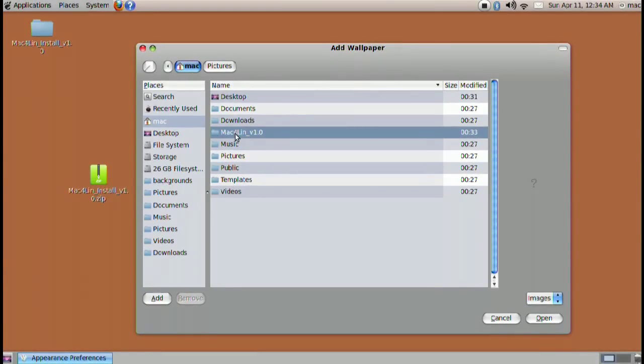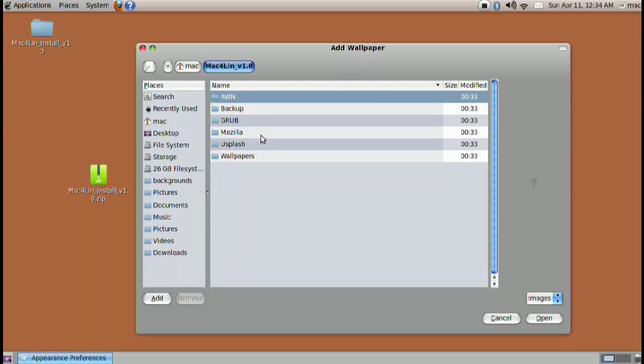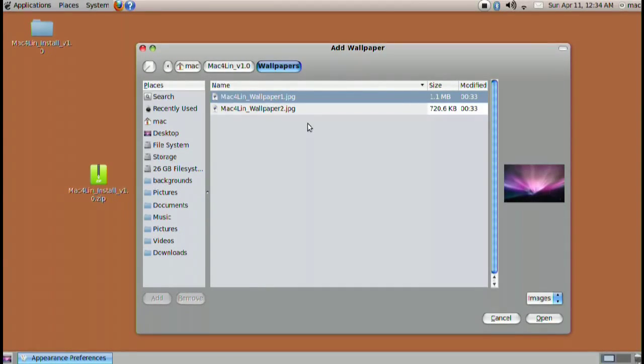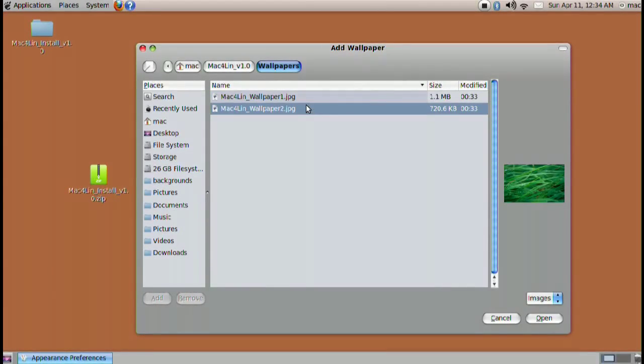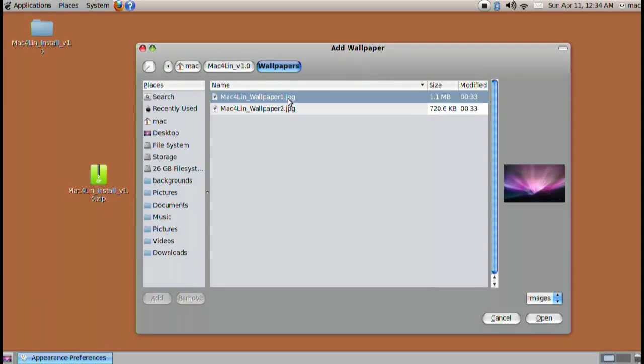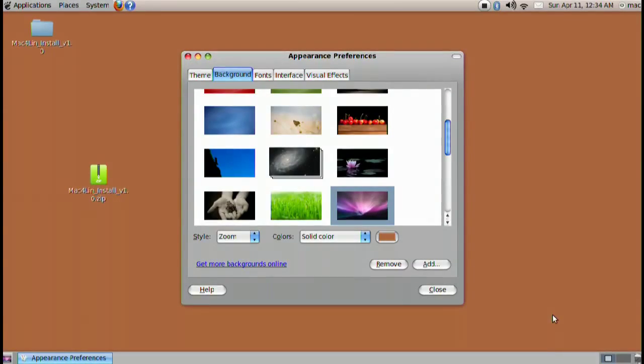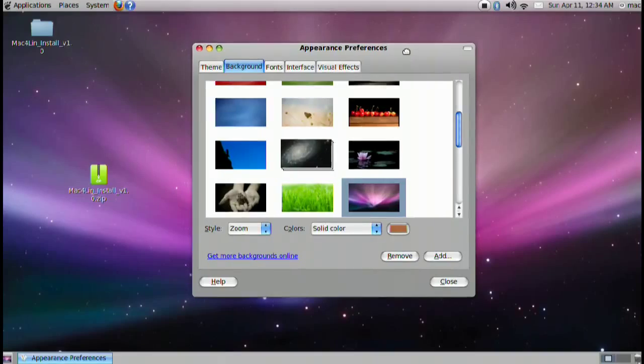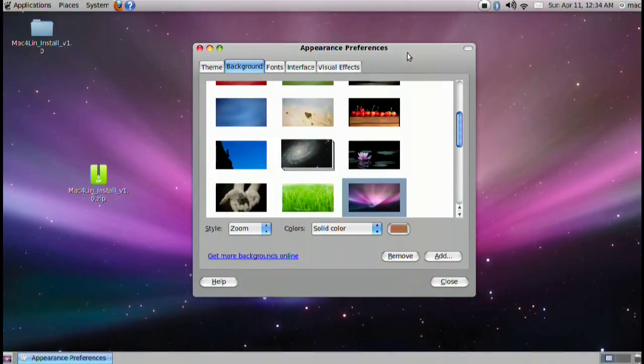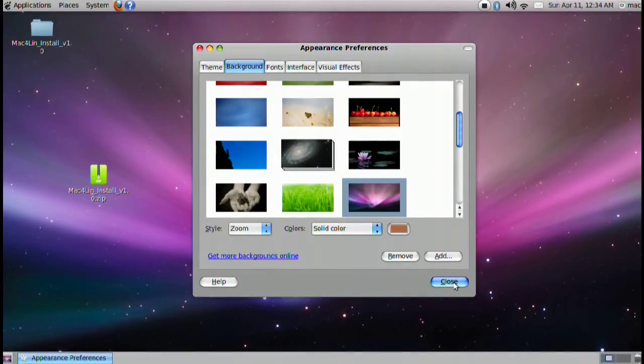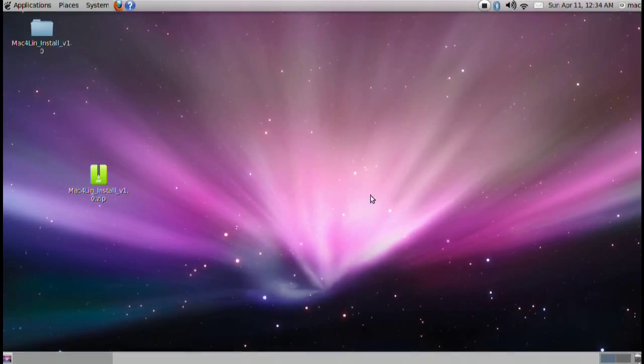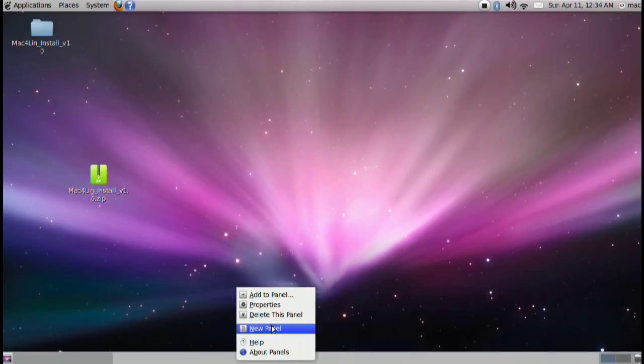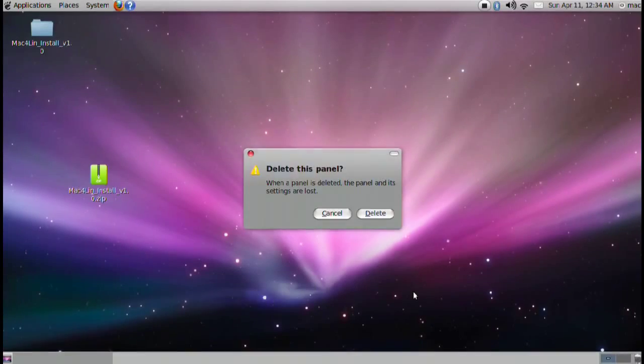Then when everything loads click on add. A new folder will be available in your home directory called Mac4Lin v1.0. Go ahead and go in there. Inside we have a few things we can use to set up our stuff. Go into wallpaper one for the original or most known wallpaper for Mac. We can close out of here now and let's begin our actual desktop customization.